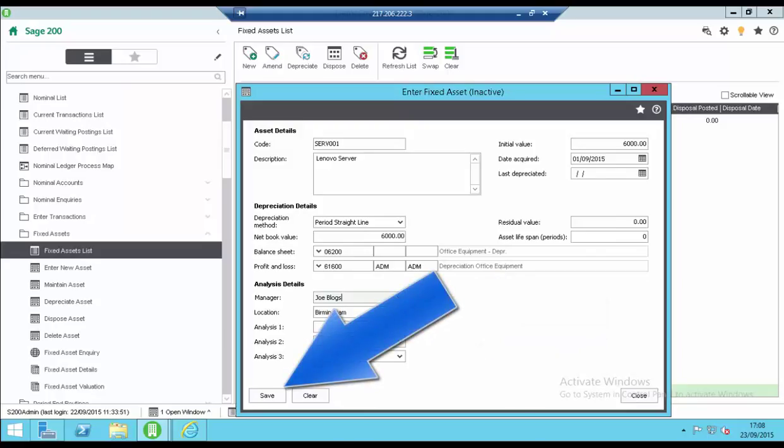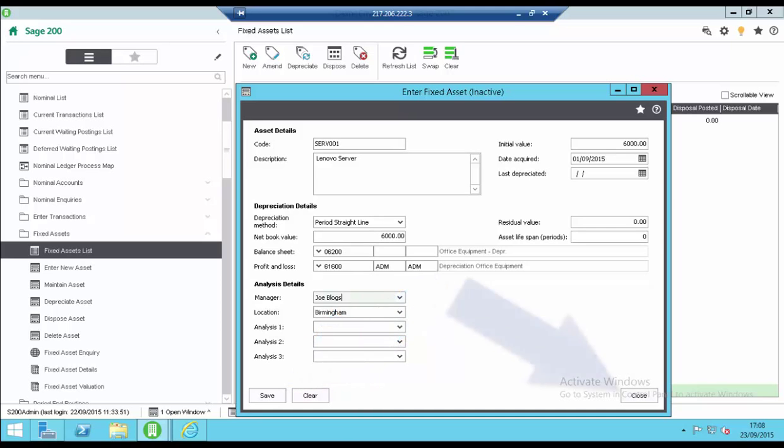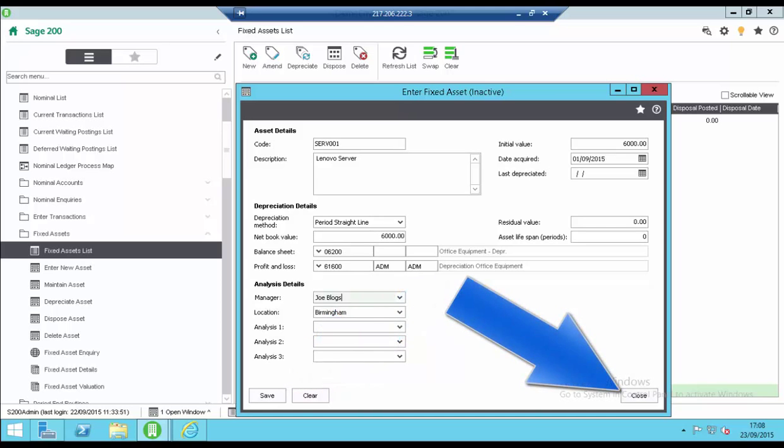Once all the data for the asset has been entered click on the save button to save the details and then click close to close the record.